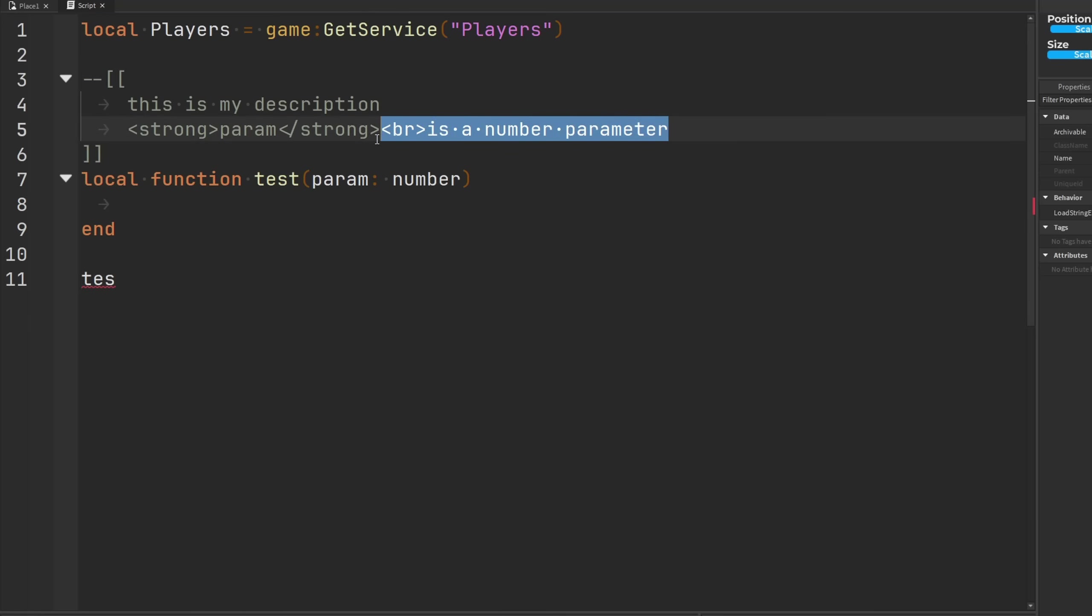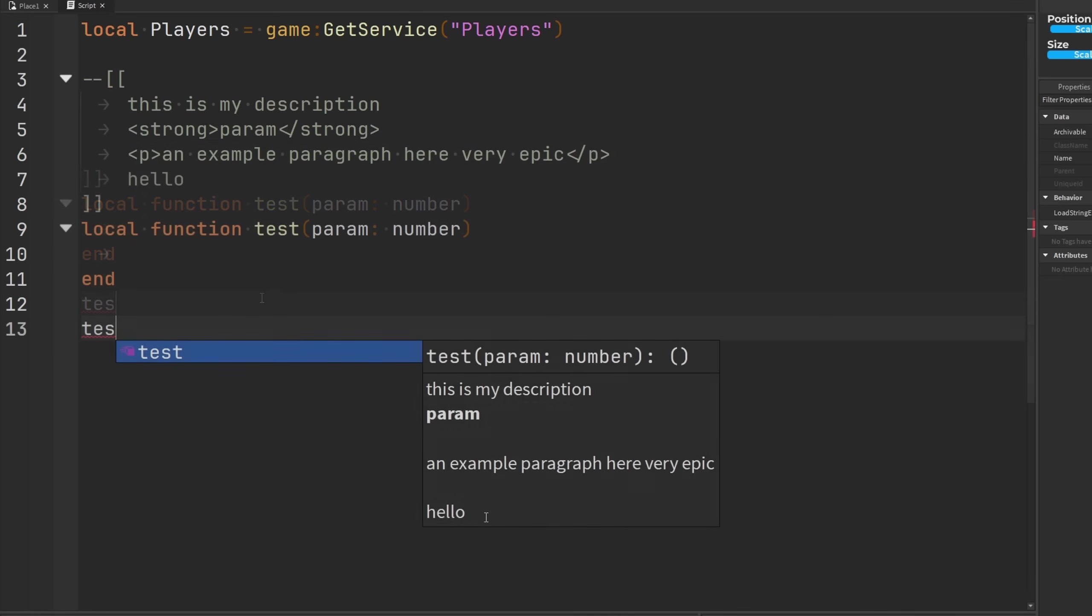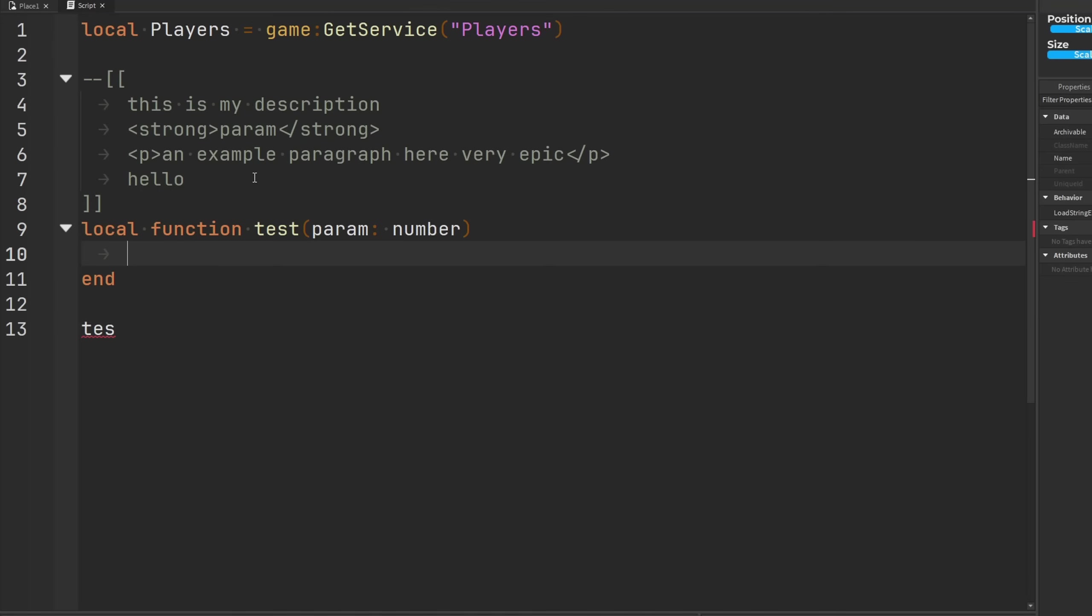We can also do paragraphs, so p, we could say hey this is going to be an example paragraph here, very epic. You can see it put a lot of space here because this is supposed to be the paragraph or whatever.